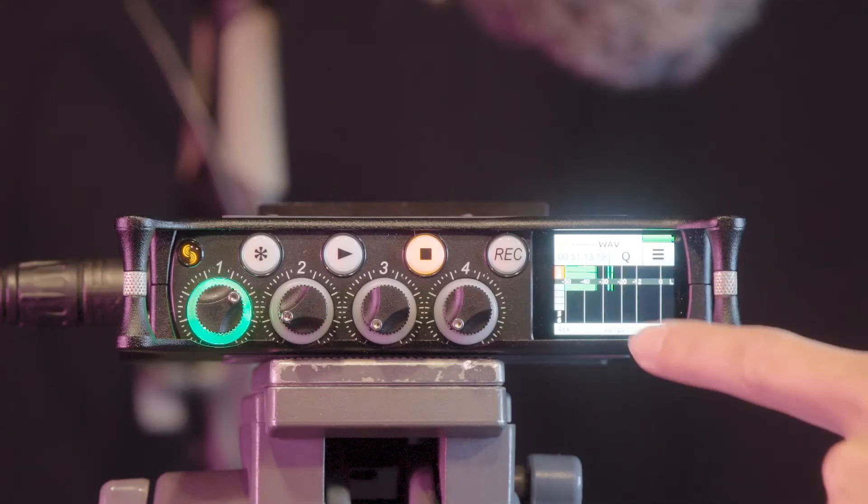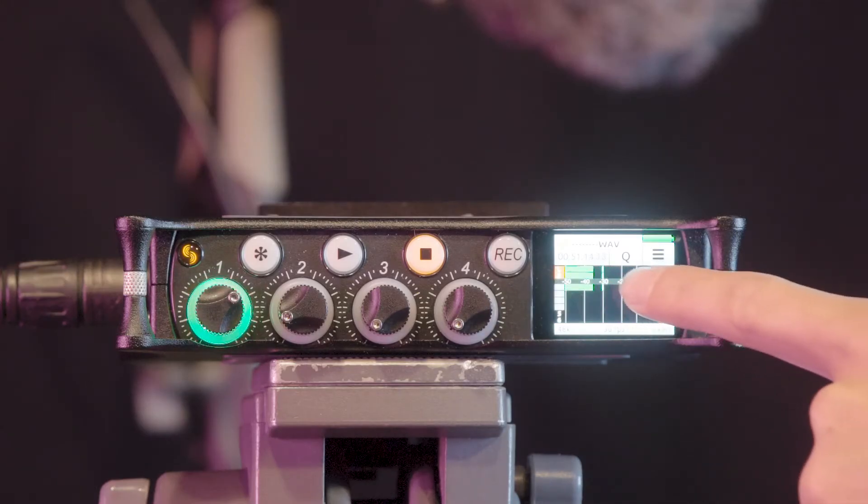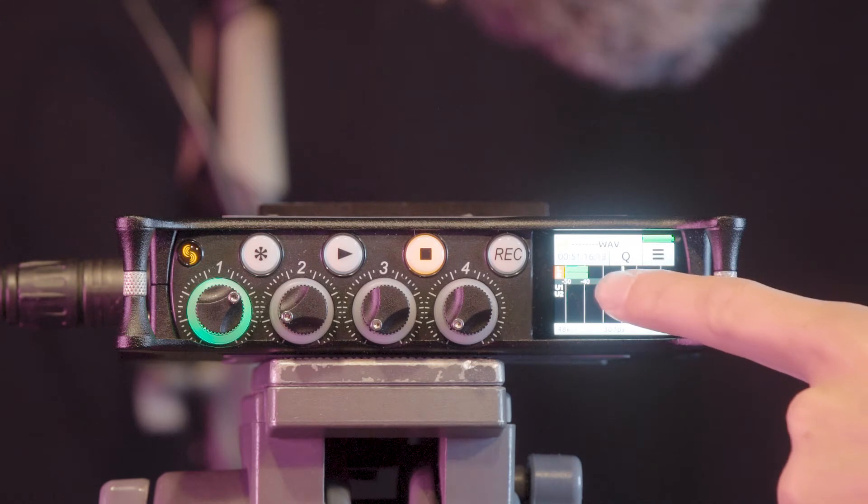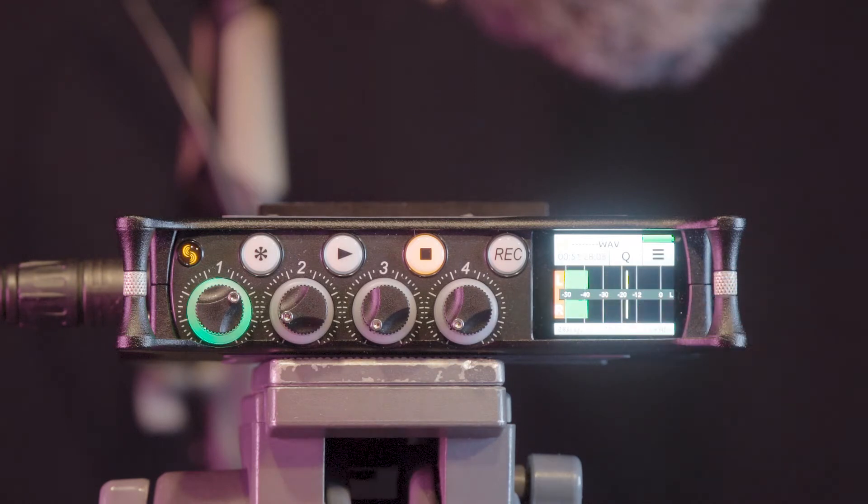Tapping the display cycles between display options, allowing for levels of other channels to be viewed.